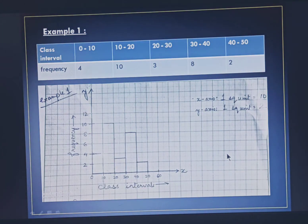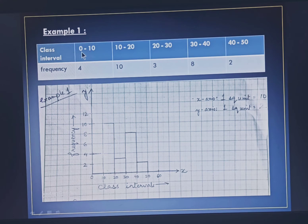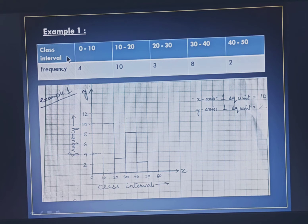In Example 1 we are given a table. The class intervals are 0 to 10, 10 to 20, 20 to 30, 30 to 40, and 40 to 50, and the frequency of each class has been given. Now we have to do the graphical representation of this grouped data, that is, we have to draw a histogram.